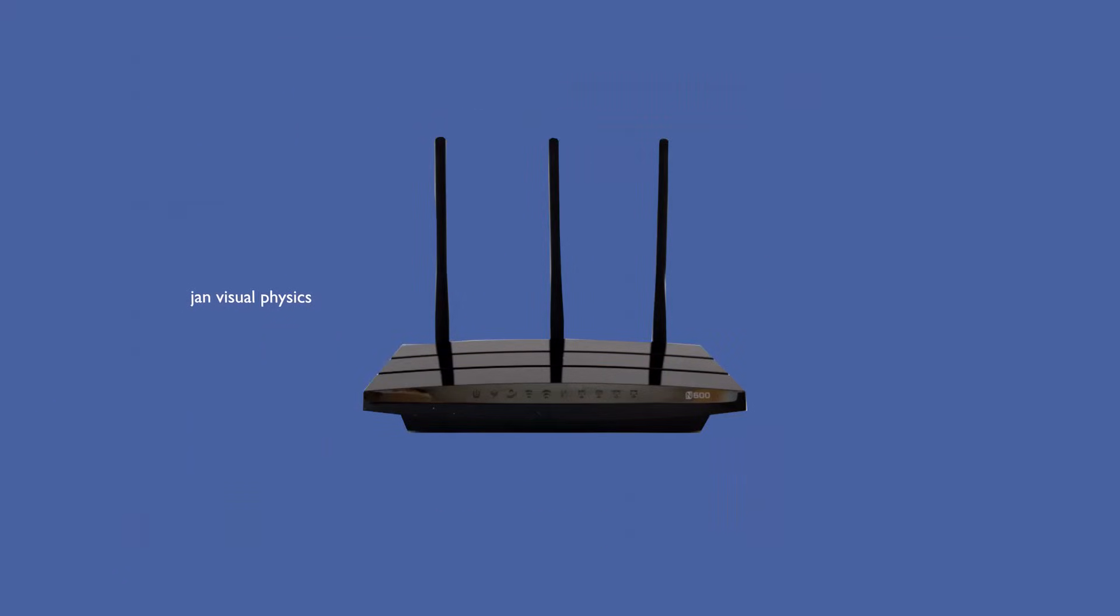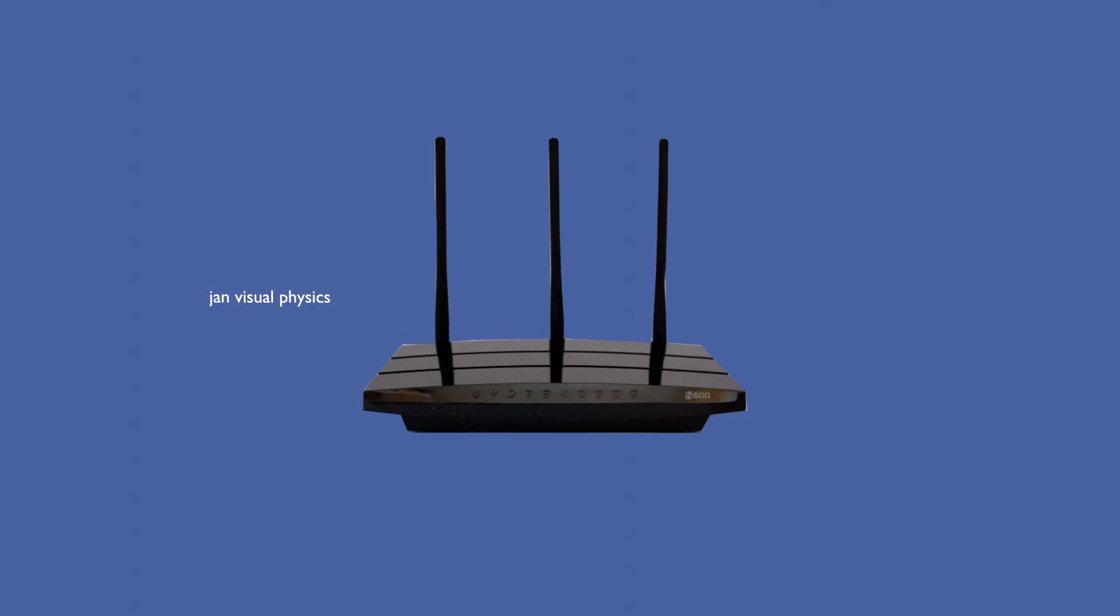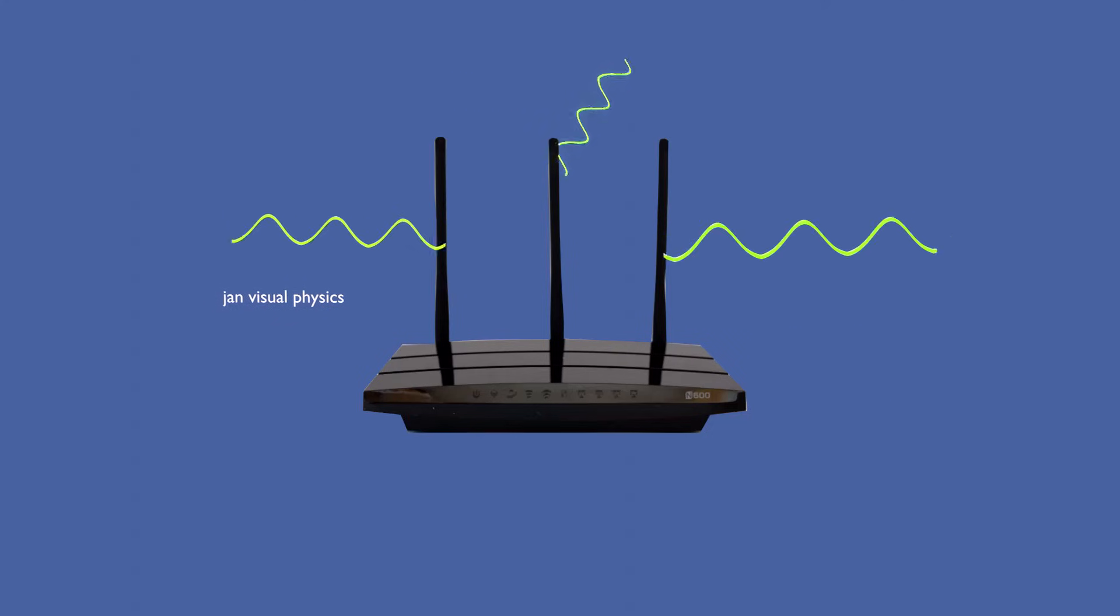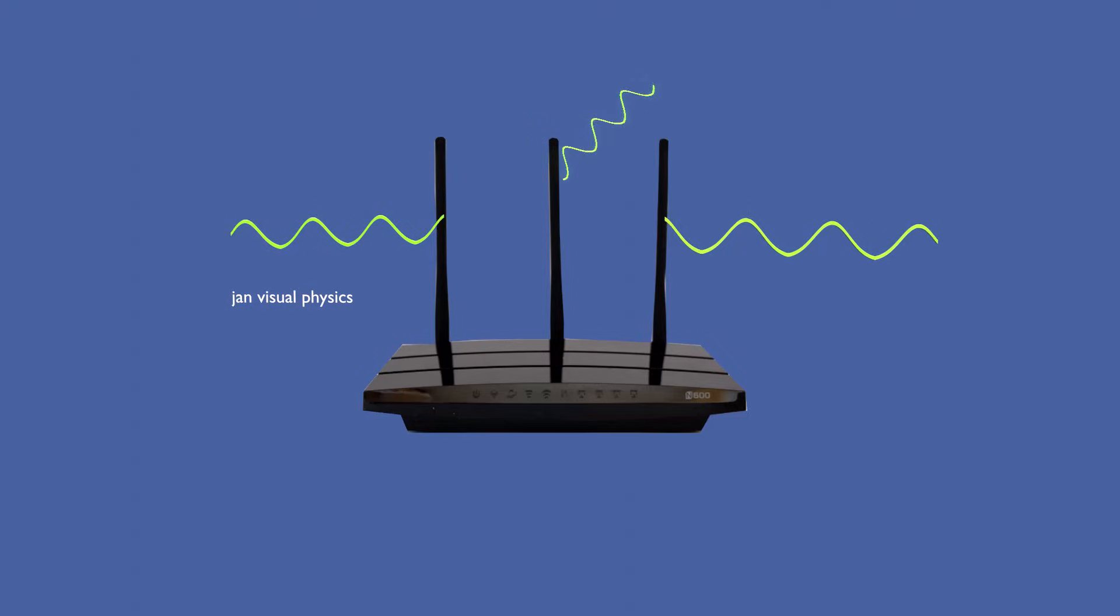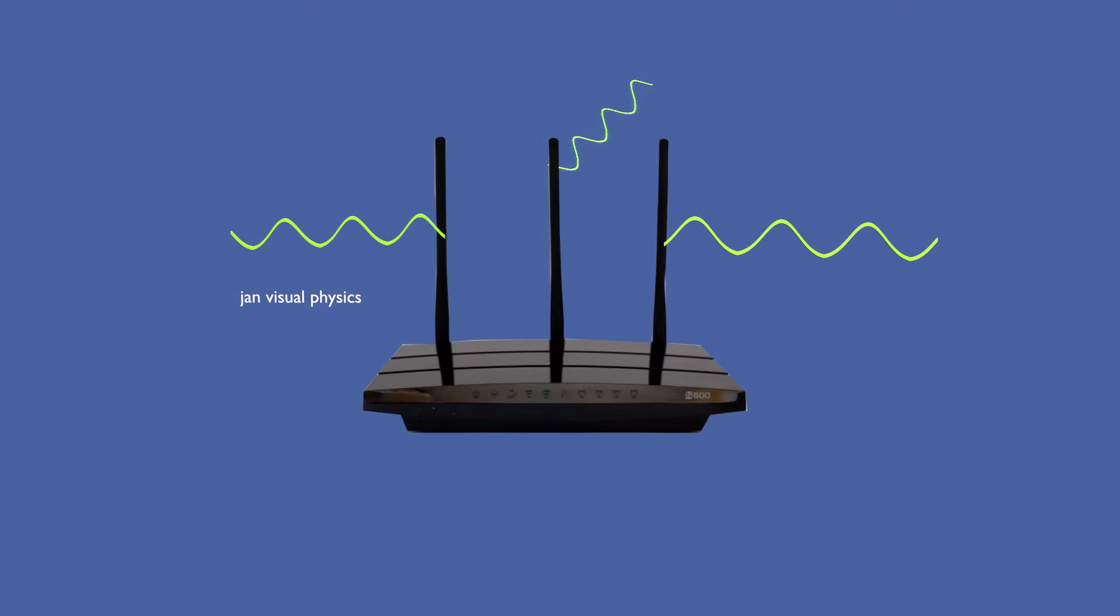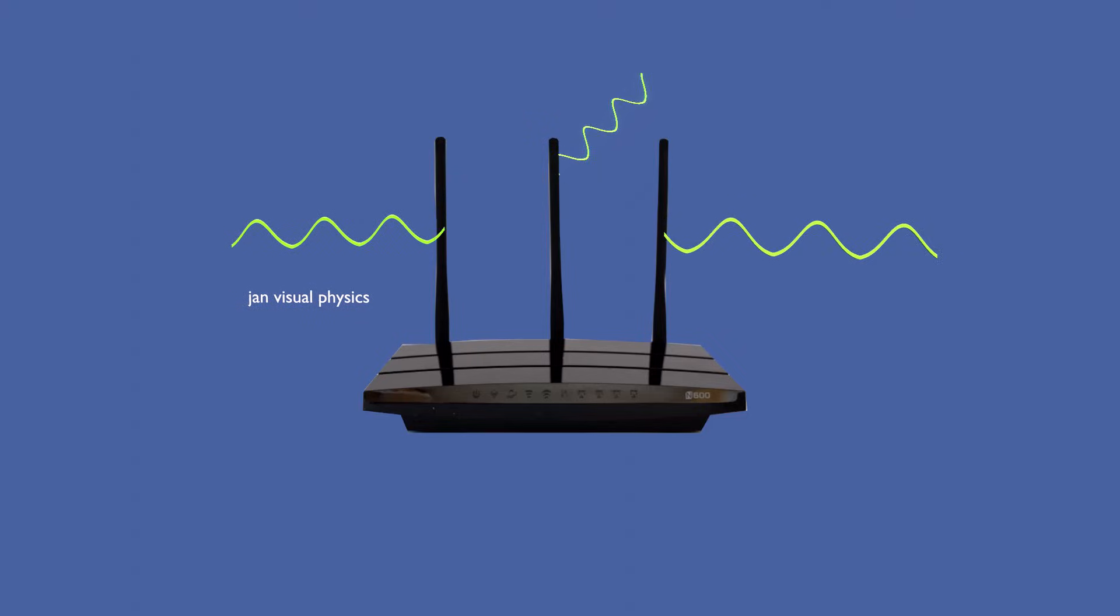Modern Wi-Fi routers use multiple antennas. This technology is called MIMO, meaning multiple input, multiple output. It allows the router to transmit different streams of data at the same time, which increases the speed for a single device.